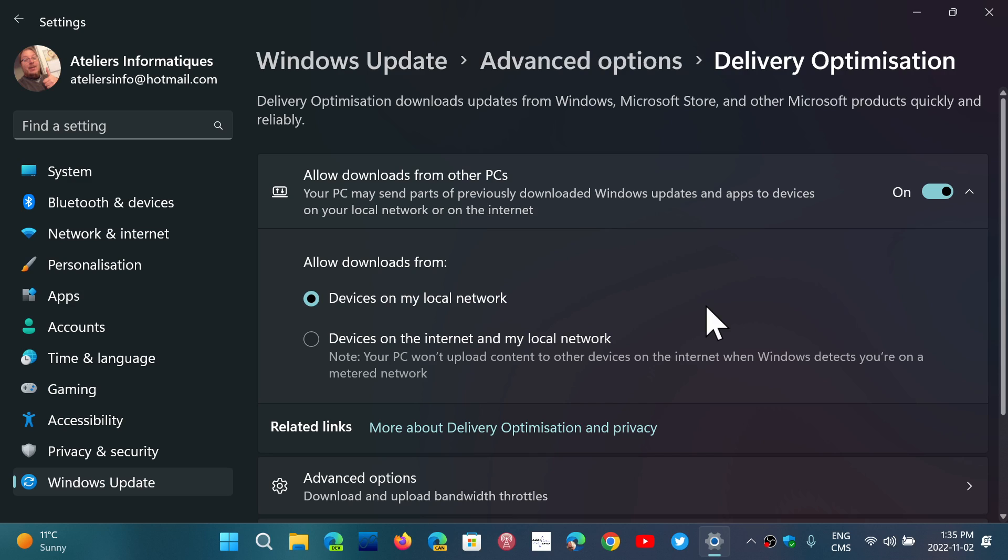That means if, for example, you have six PCs, you might be downloading six gigabytes, meaning each PC downloads from Microsoft servers. But by using devices on my local network, your computer is going to look at the other machines on your network and share the Windows updates with them.